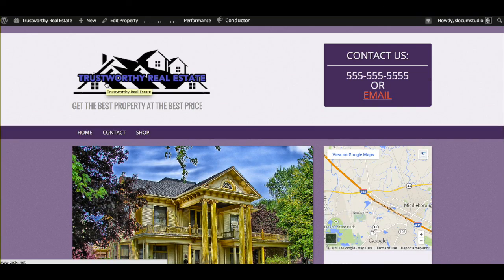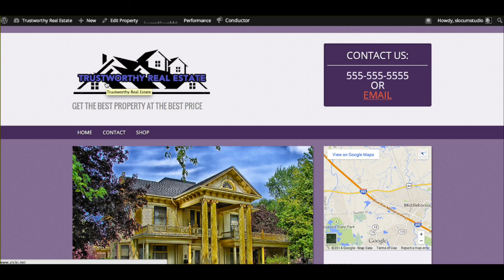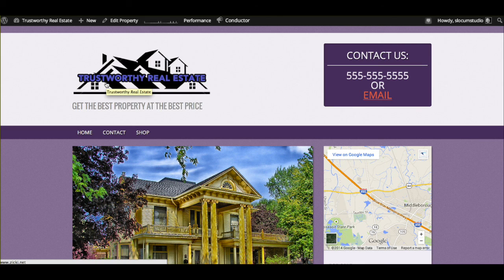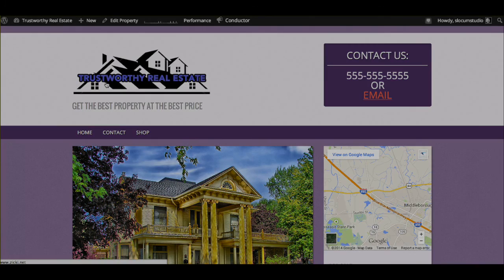For any additional questions on Modern Estate or Modern Estate Pro, how to use the Easy Real Estate plugin, things of that nature, please feel free to contact us at slocumthemes.com slash contact. Thank you very much.